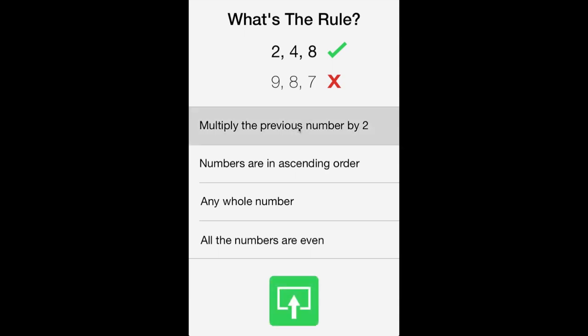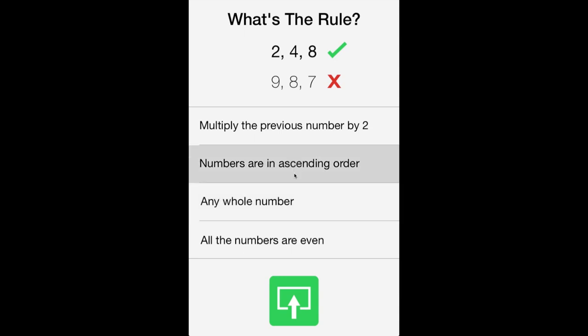So we've ruled out the multiply previous number by two because of our one, two, three guess. We've also ruled out all numbers are even because of the one, two, three guess. Couldn't be any whole numbers because of our last guess wasn't correct. So it has to be numbers are ascending.